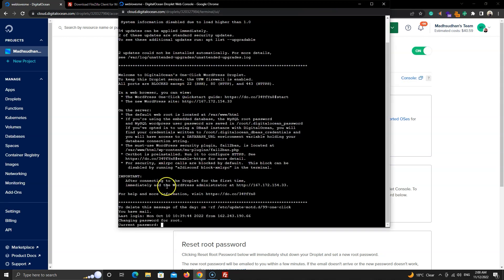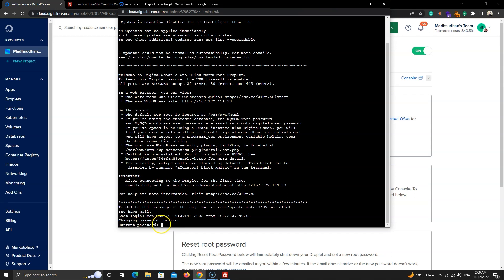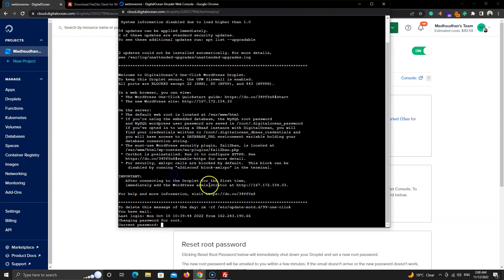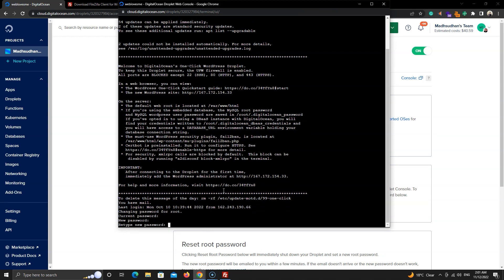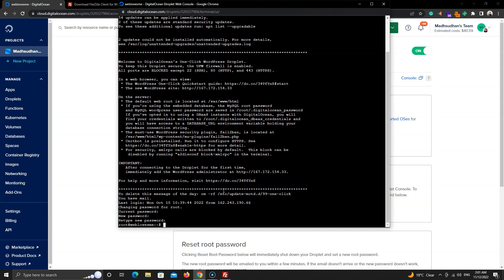You can see here that it says to insert your password. Paste the copied password. Then it will ask to insert a new password. Insert a new password and confirm the password. Now the root password is set.